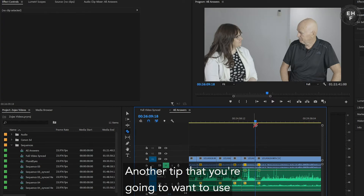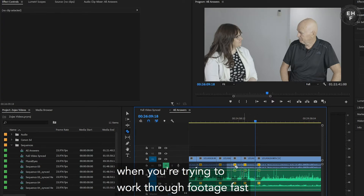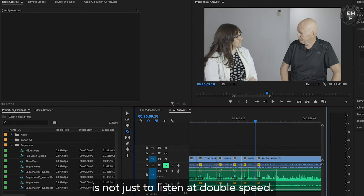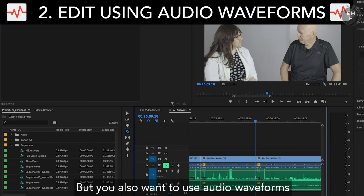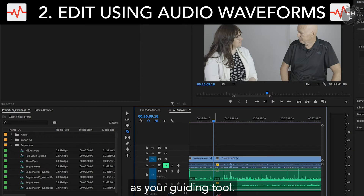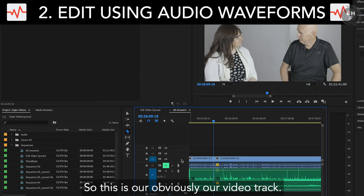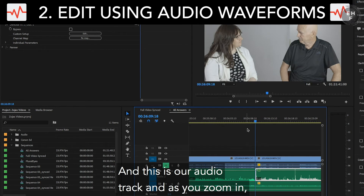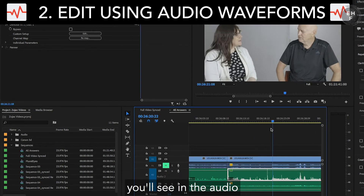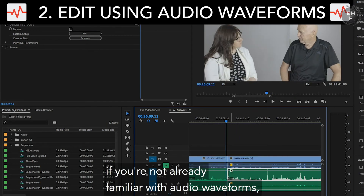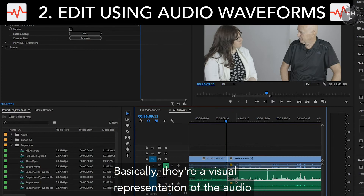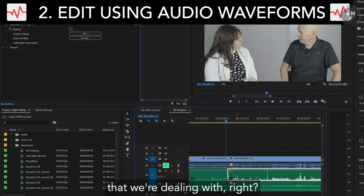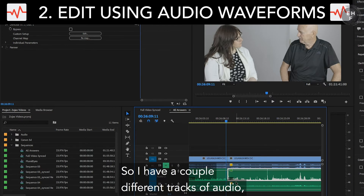Another tip that you're going to want to use when you're trying to work through footage fast is not just to listen at double speed, but you also want to use audio waveforms as your guiding tool. What do I mean by that? So this is obviously our video track, and this is our audio track. And as you zoom in, you'll see in the audio — if you're not already familiar with audio waveforms — I have a couple different tracks of audio.